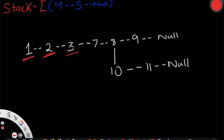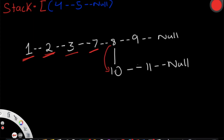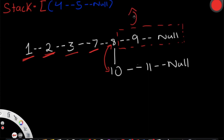After that, we go to the next node, 7. Node 7 doesn't have any children, but once we reach node 8, it has a child node again. We perform the same thing: node 8's next pointer becomes node 10, and node 10's previous pointer becomes node 8. Everything to the right of node 8 — that is, 9 and null — gets pushed into our stack.